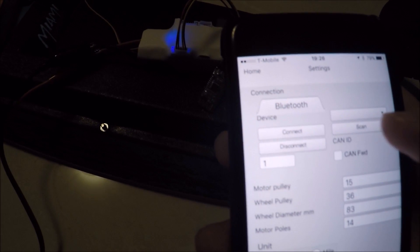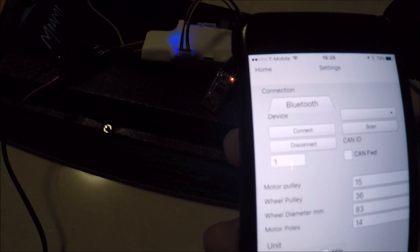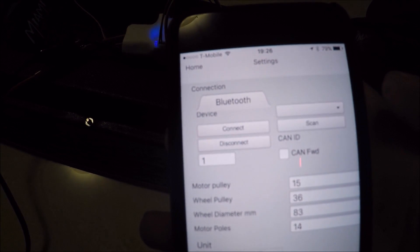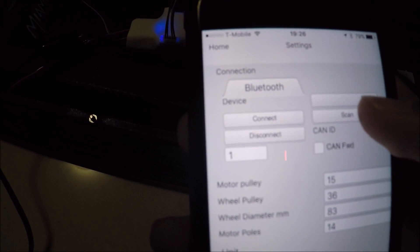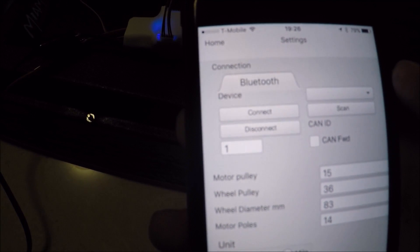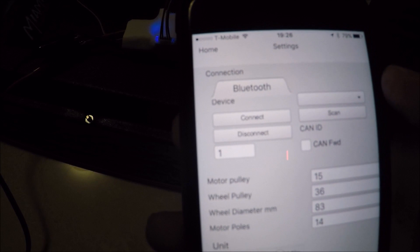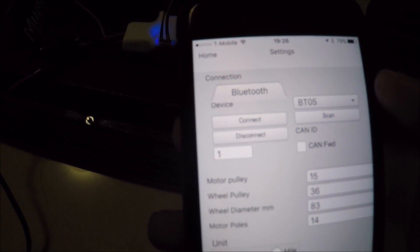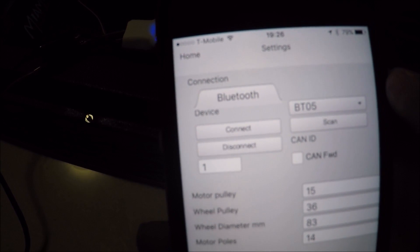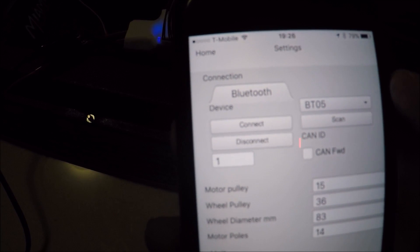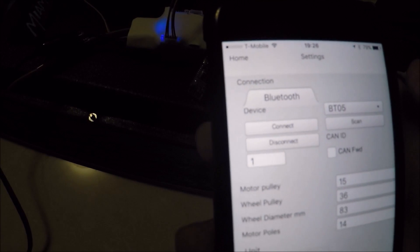Now you might have to scan a few times for it to pop up. There it is, BT 05. That's the name of this adapter.